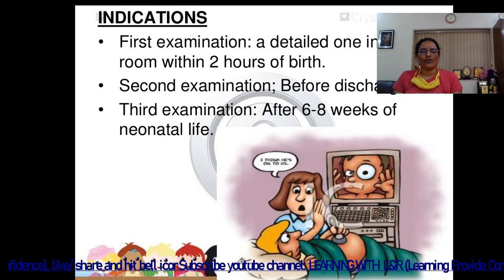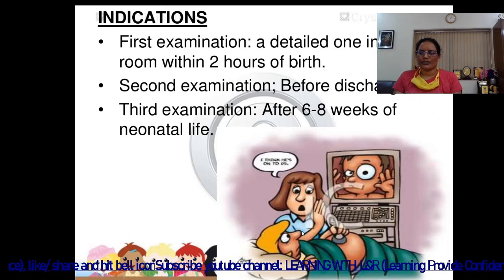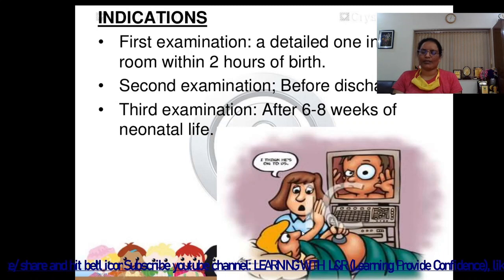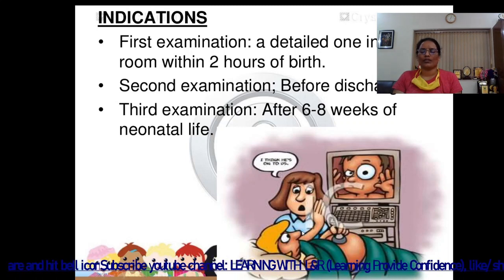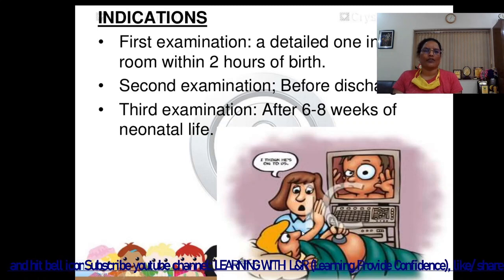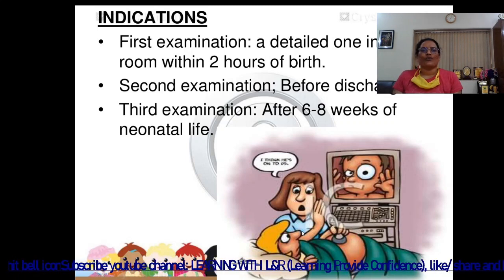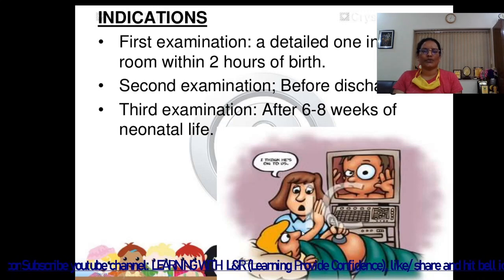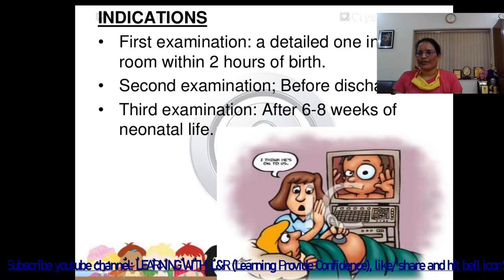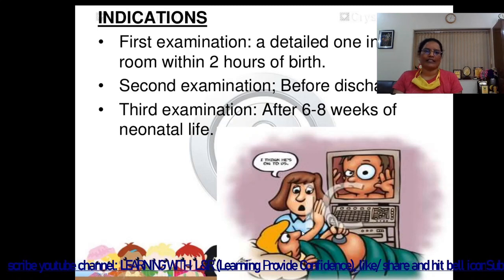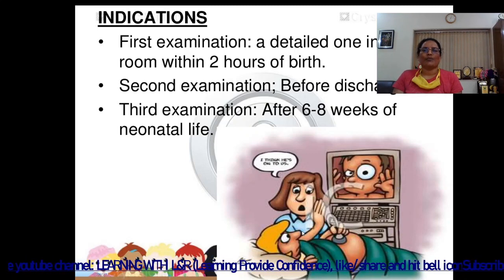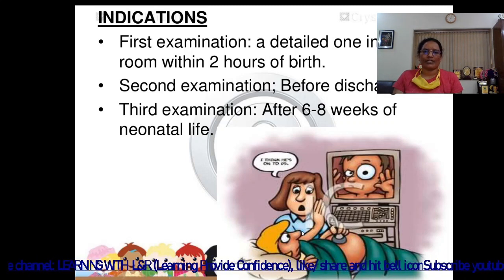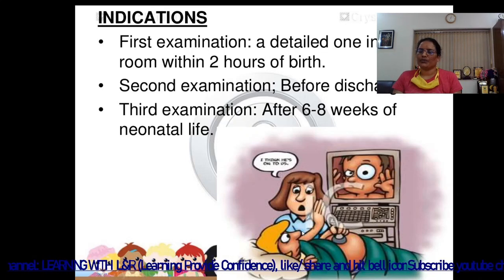The indications for examination: we perform physical and neurological examination on all children born at the hospital. The first detailed examination is done in the labor room within two hours of birth. The second examination is done before discharge from the hospital. The third examination is done after six to eight weeks of neonatal life.